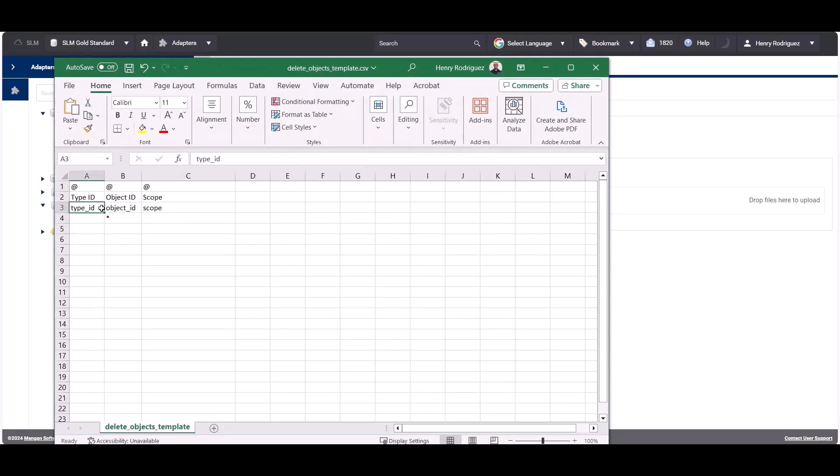Type ID of the object, Object ID of the object, and scope. The scope refers to the site's object ID where the object is situated.